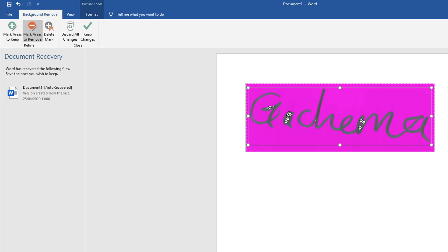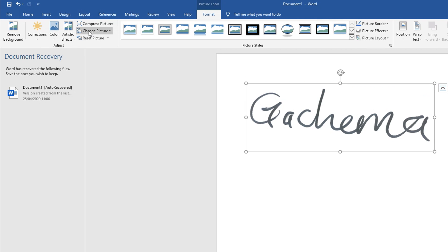I'm going to add Mark Areas to Remove and I'll add that area and that and that, then I'll click again on Keep Changes. As you can see most of it has been removed.